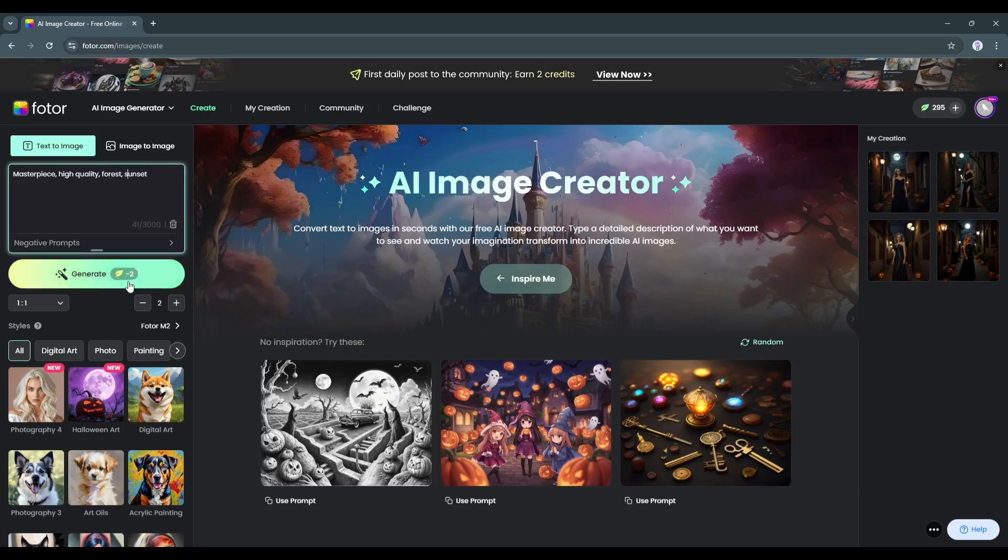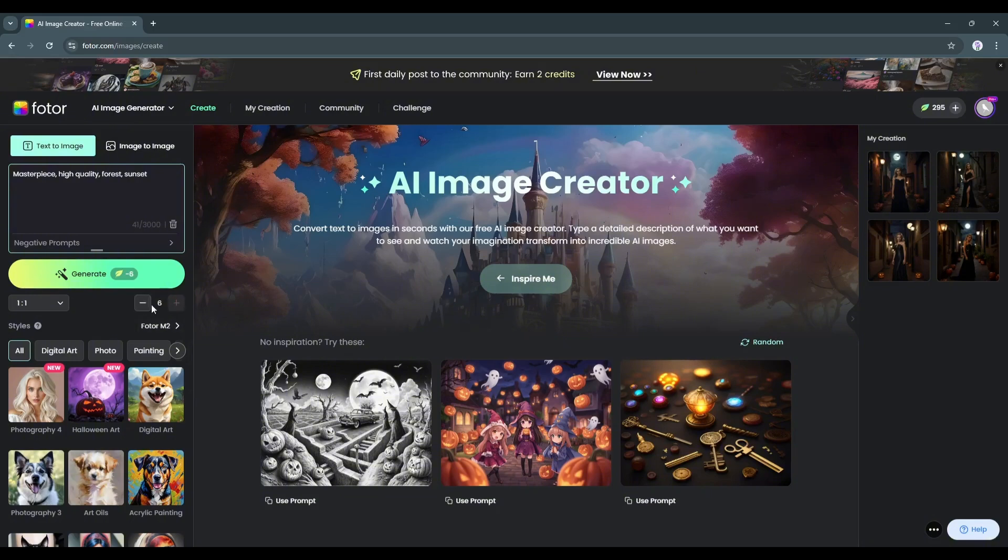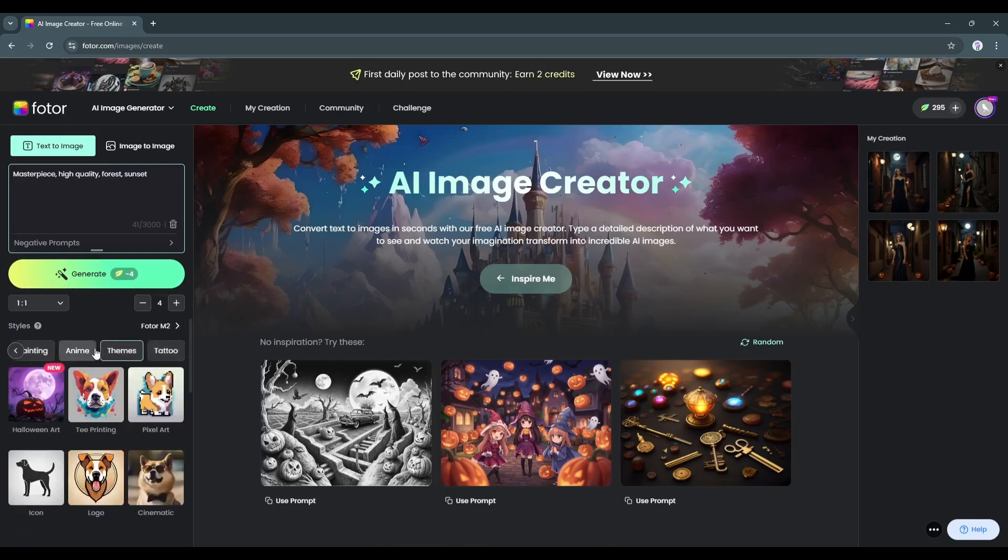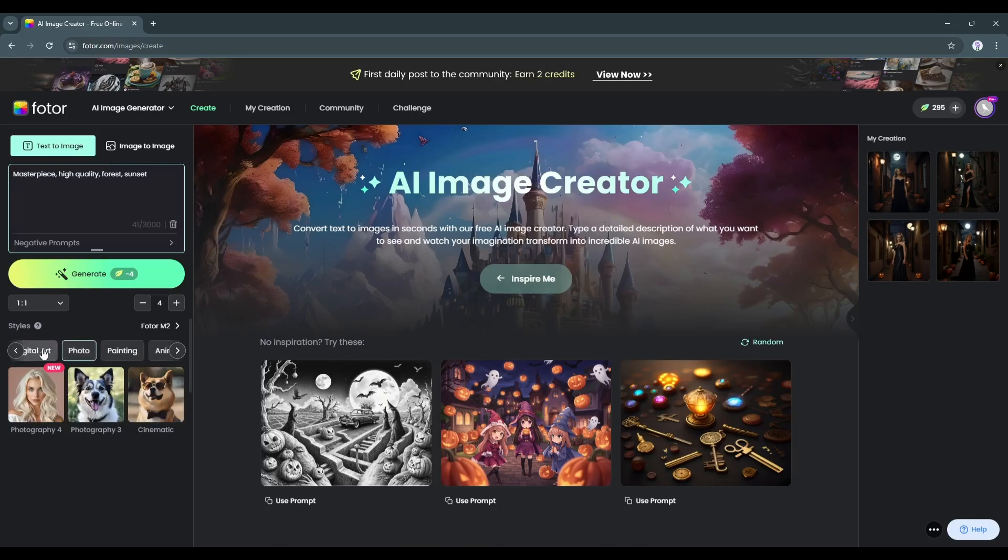But before that, let's talk about some customization features. Under the generate button, you will find the aspect ratio. Set the aspect ratio as per your needs and select the number of images you want to generate. Next, choose the style. This is a very interesting feature as you can select a particular style from this vast library to generate images, saving time on prompting.